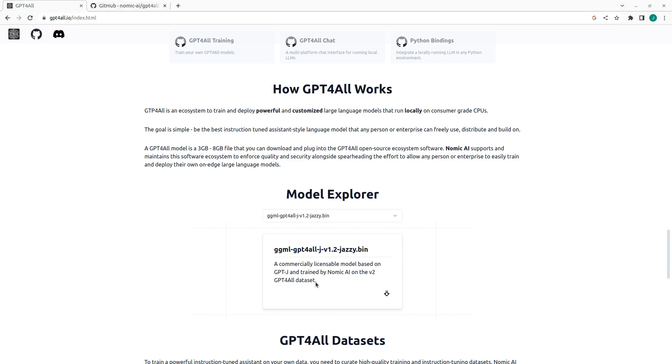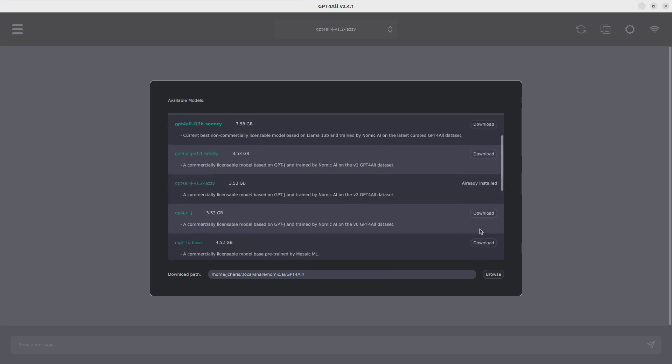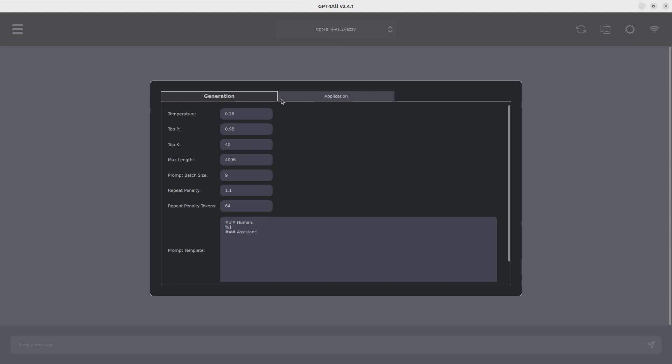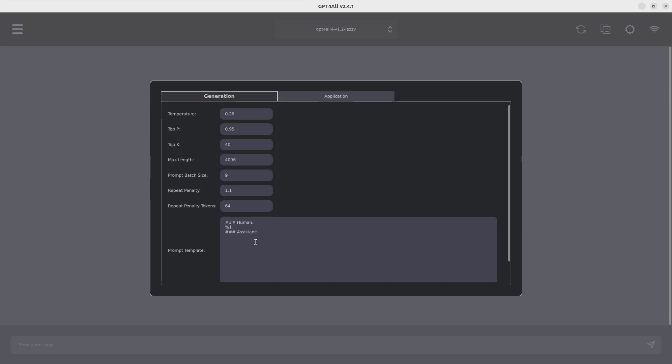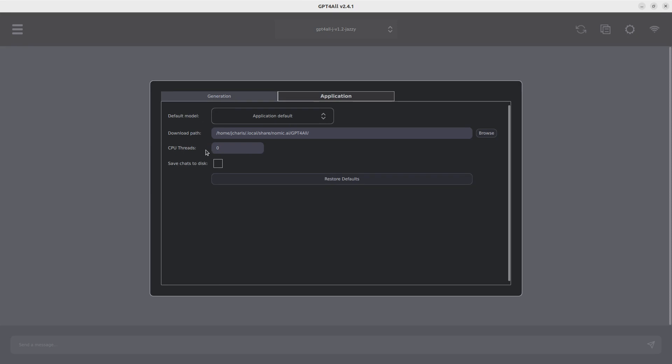So after you have installed everything, everything is working, we have installed it here. It is found in this location. So you can actually check it out. We are done. So now we have our model. That's the only model we have. You can also install the rest. And then let's see the settings. So there are several stuff. There's the temperature in which you can specify the temperature, the top P, top K, and then the penalties and these configurations that you can also do. If you go to the application, there is the default mode. You can also specify your GPU, CPU threads, and can also save chats to disk in case you want.